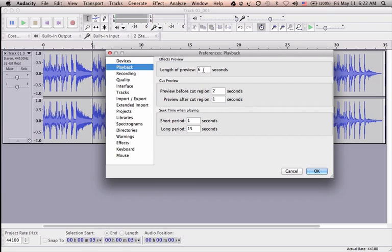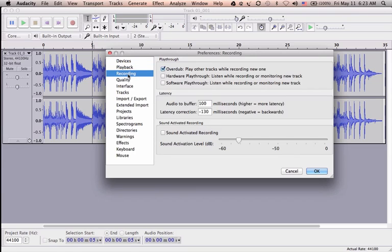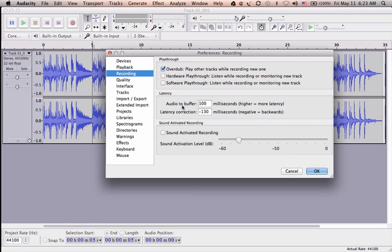Recording: the overdub option is checked by default, but in case it is not, please check it because this way Audacity works like multi-track, meaning you can listen to other tracks while you record your vocals. Audio to buffer is set to 100 milliseconds here.